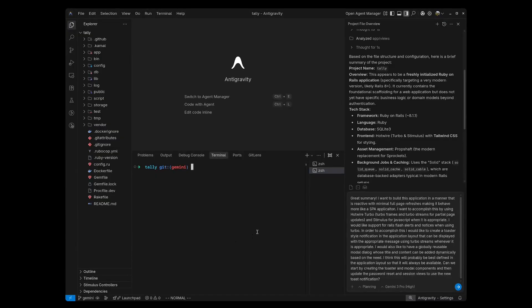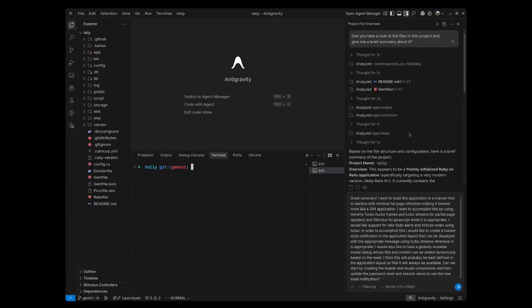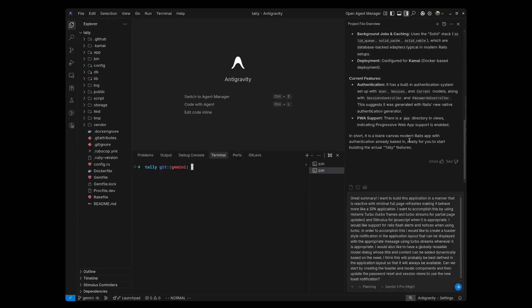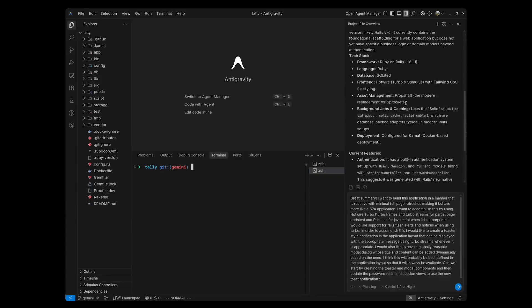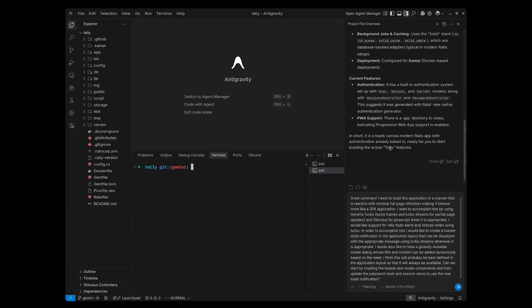Anti-Gravity claims to glean and store knowledge as we do our work. And so I'm going to be leaning on that rather than adding rules or any context documentation. Starting with Gemini 3 Pro, I've already primed the context by asking it to give me a summary about the project. And it did just fine. It's a Rails 8.1 application, and it came up with the features that it has, including the authentication.